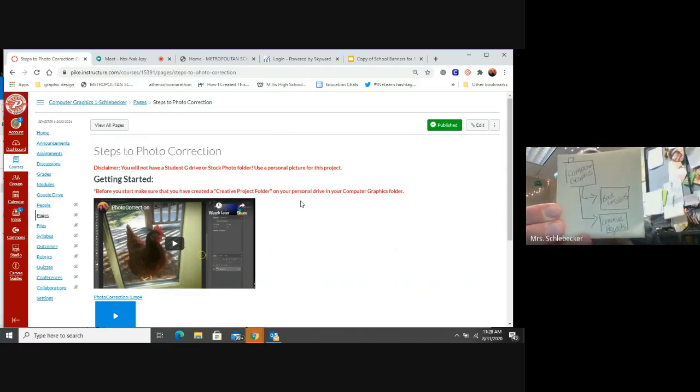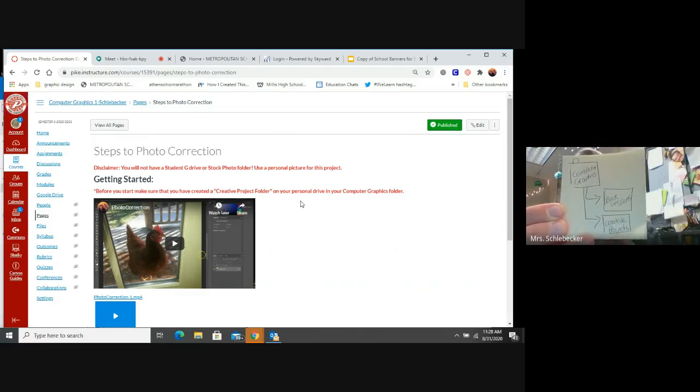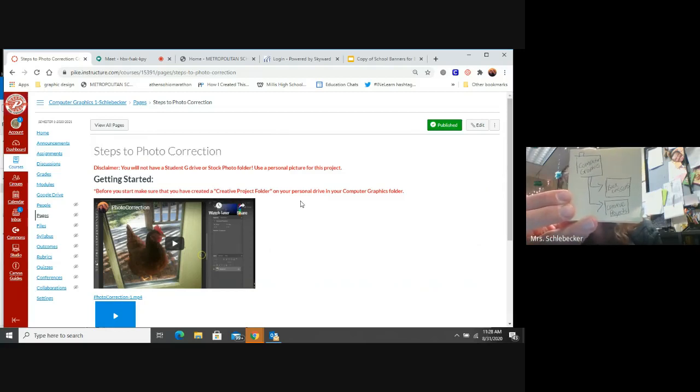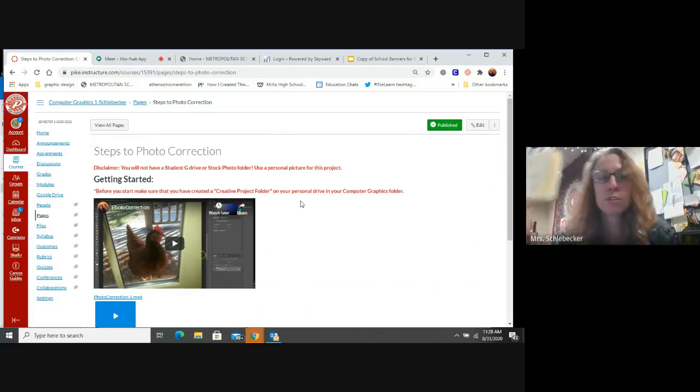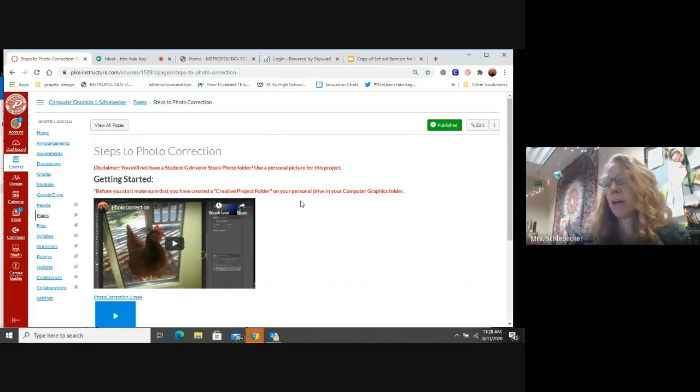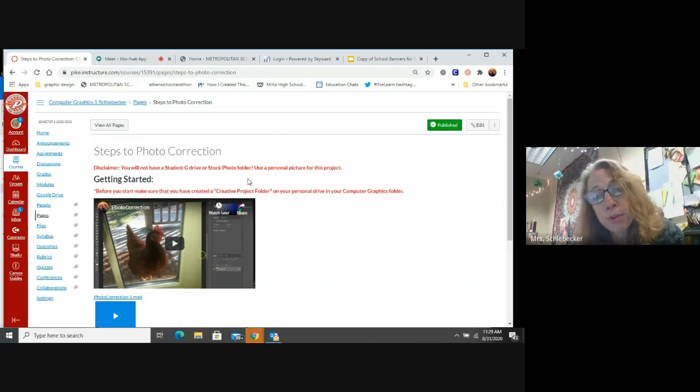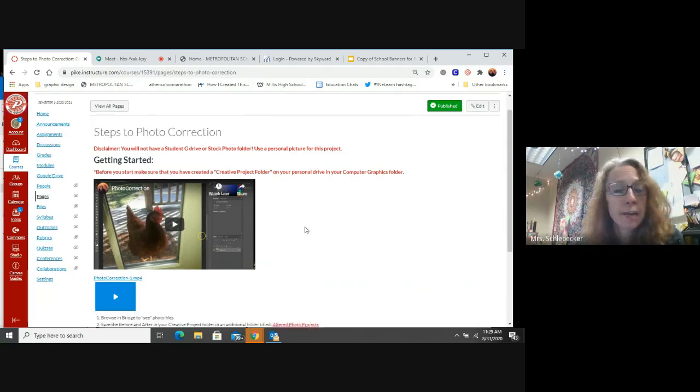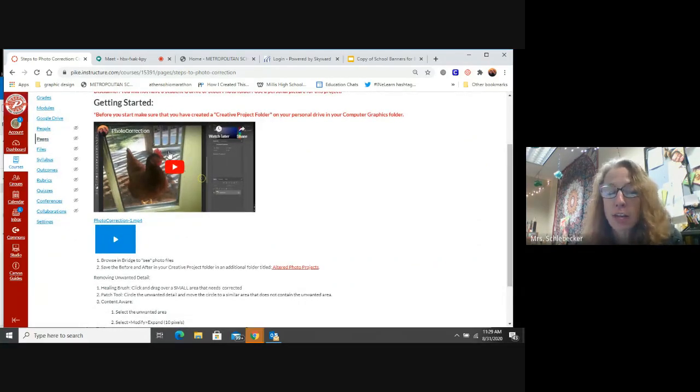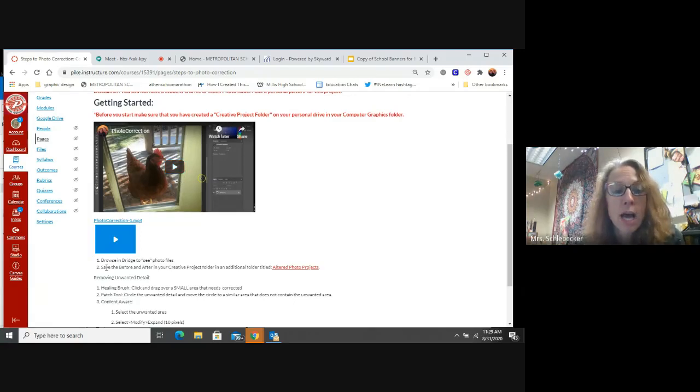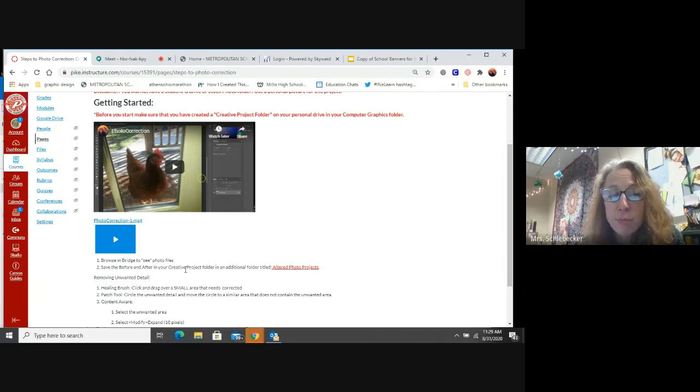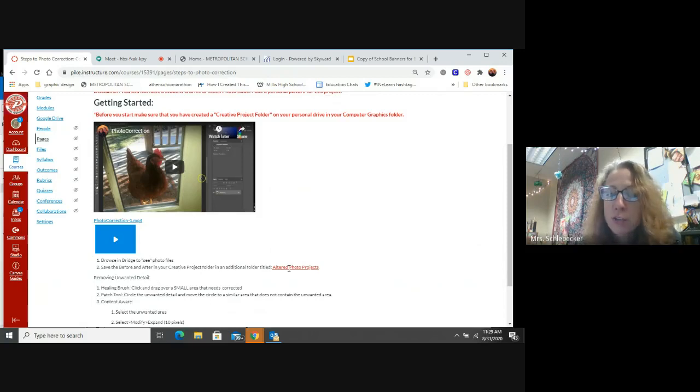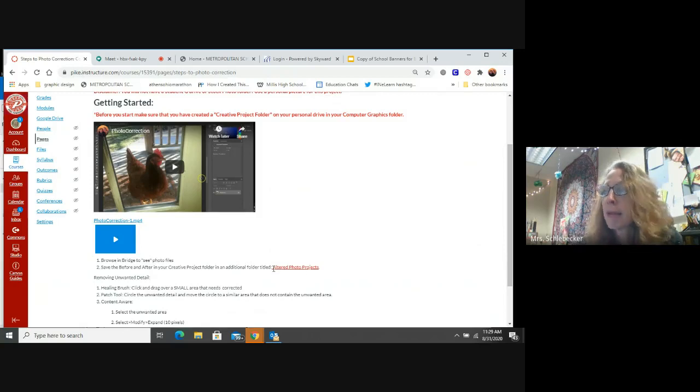The very beginning lesson one, I had you guys make a folder over here. That's your computer graphics folder. Now inside that folder, you're going to have two more folders. You're going to have a book lessons folder and a creative project folder. When I say create a creative project folder, you're going to save it in your computer graphics folder that you made earlier in the year. This video explains how to do your photo correction. Make sure you save your before and after. I talk about that.